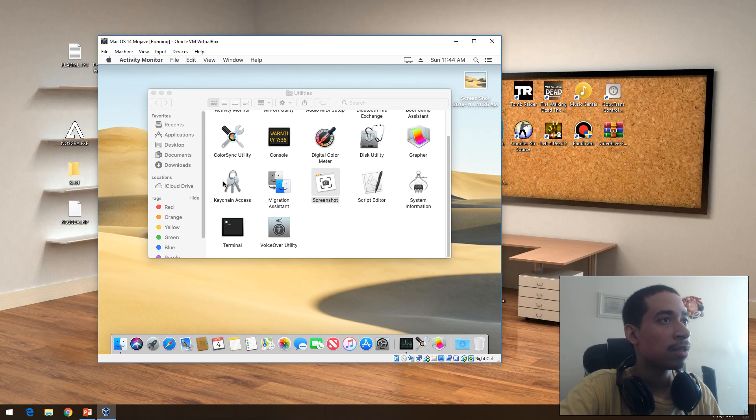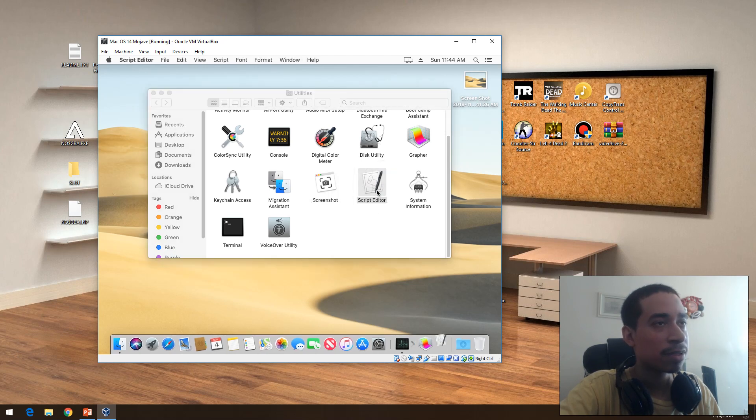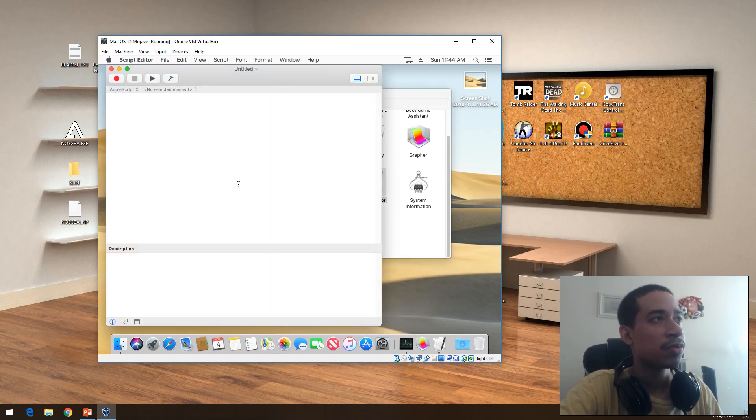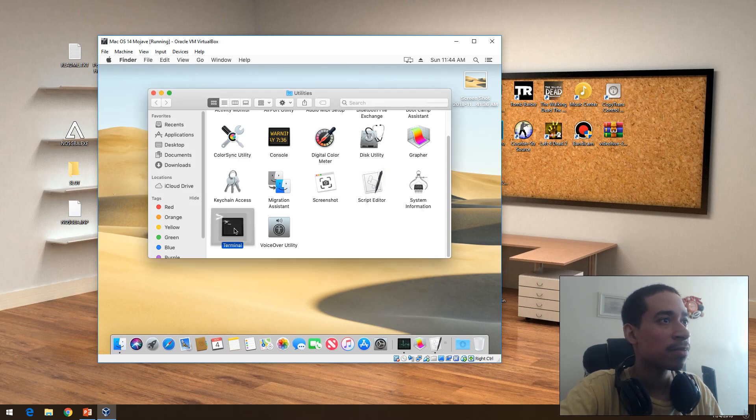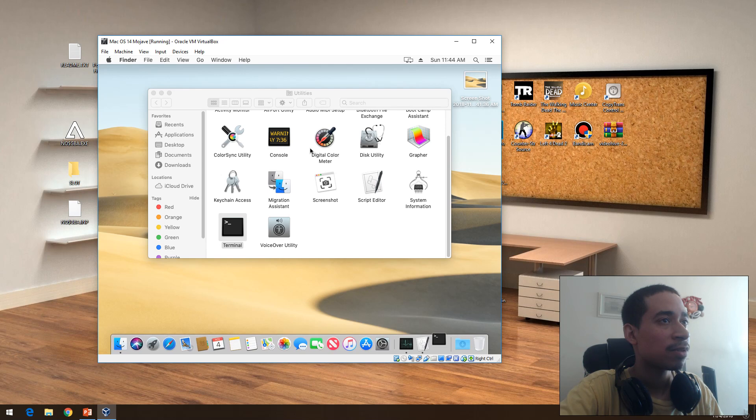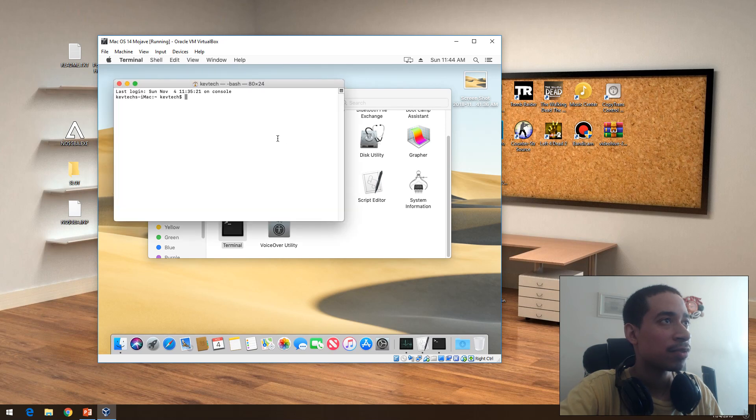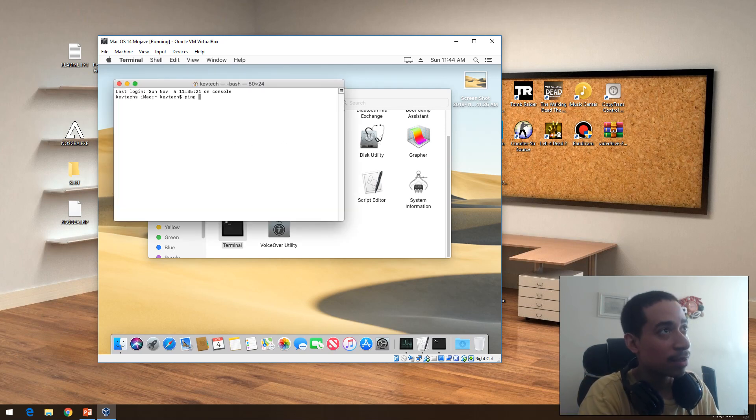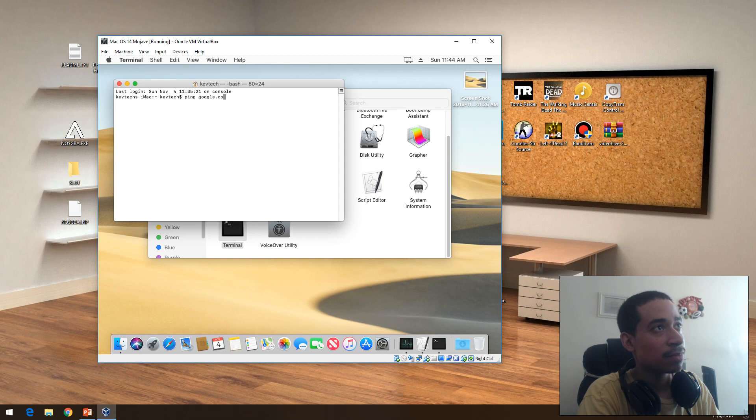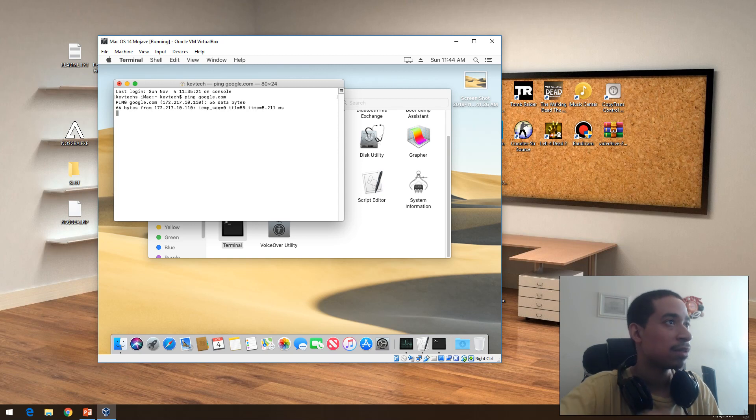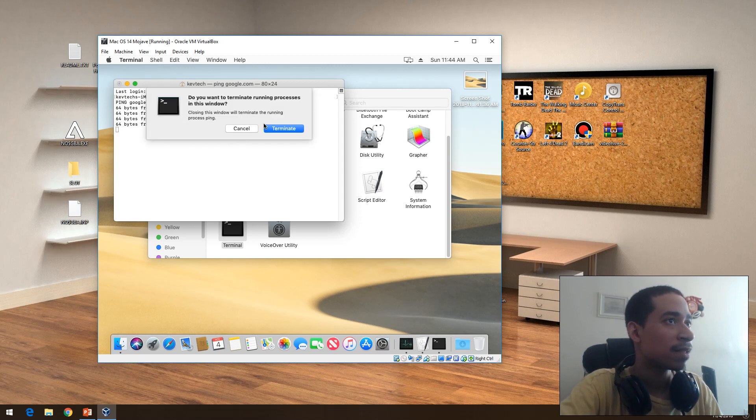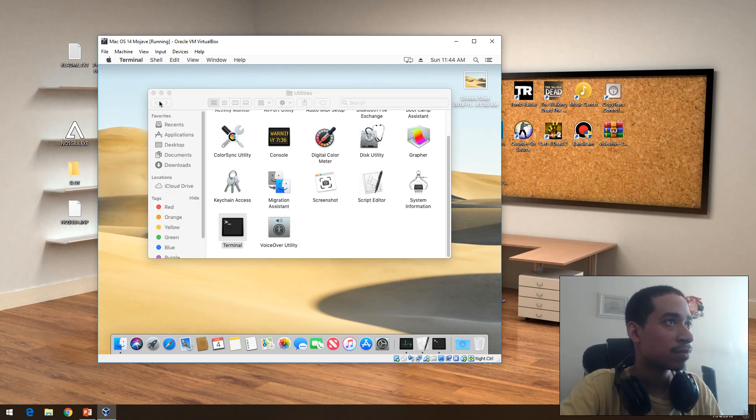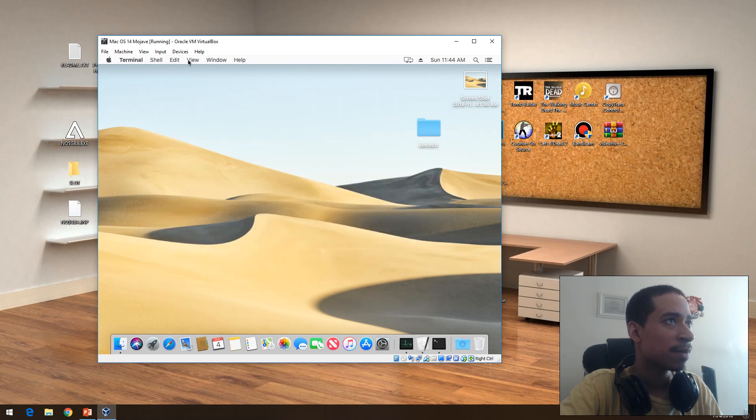Screenshot, Script Editor if you want to write scripts. System Information, Terminal. Terminal obviously is like the command prompt. Google.com, and that's it.